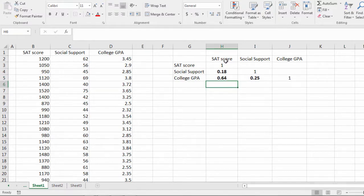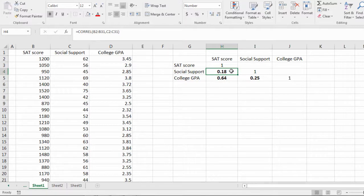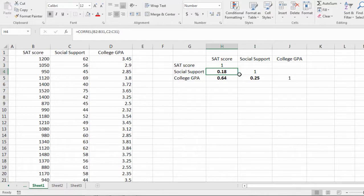Now what this tells me is the correlation between SAT score and social support is 0.18. So it's positive. It's not an extremely strong correlation, but I'd say it's mild.